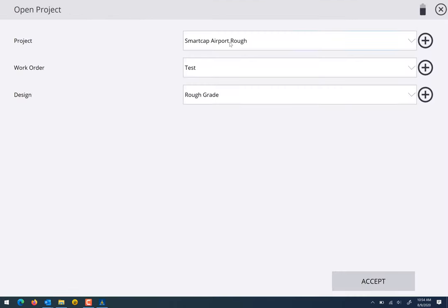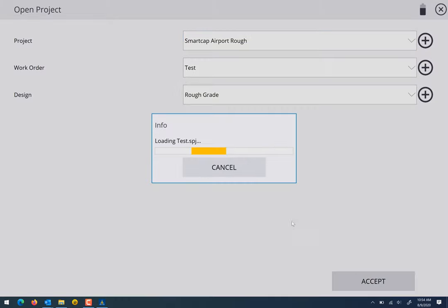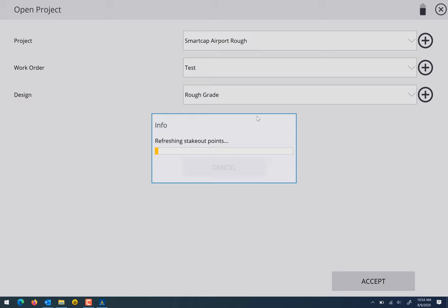We're going to select that job and a design and hit accept. Background images work for an entire project, not just one design. You can't sort those background images based on the design. They're there for every project whether you're in a different work order or different design.